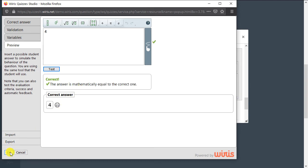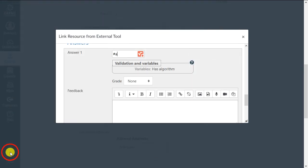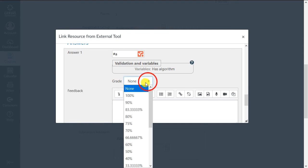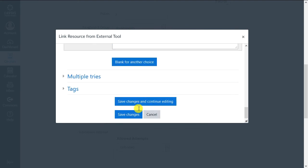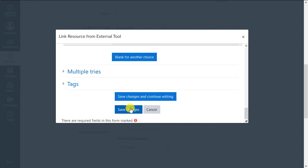Once you're done with Wires Quizzes Studio, press the OK button on the bottom left or press Cancel to exit without saving any changes. When you're finished editing the question, first assign a grade to it, and then click Save Changes at the bottom, and the question will be added to the question bank.